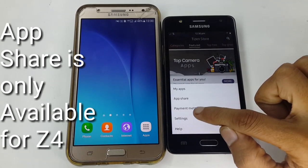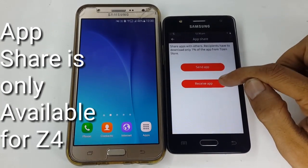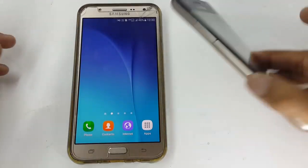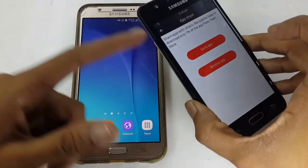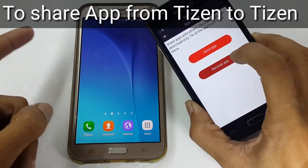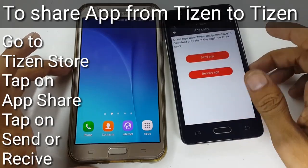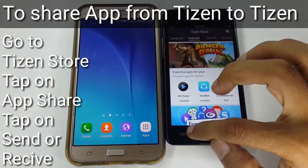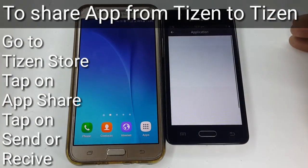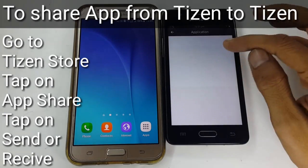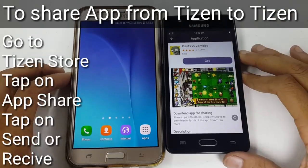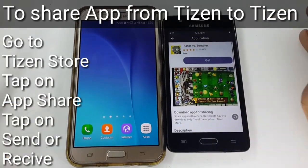This facility is currently only available for Jet 4. Jet 1, Jet 2, and Jet 3 don't support this option right now, but I think it will be available soon. So you can share your application from Jet 4 to Jet 4. It's very simple — go to Tizen Store, tap on App Share, and tap on Send Apps or Receive Apps as you want.